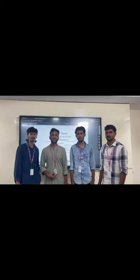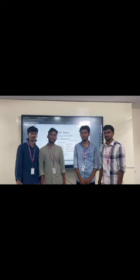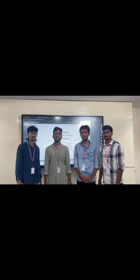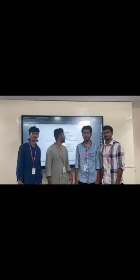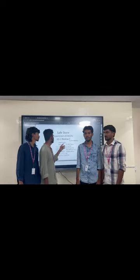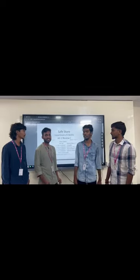Good morning everyone. Myself K. Rowan Reddy. They are my teammates. We are from DS Gamma. Our app measurement title is Savestore. Our batch number is 319.